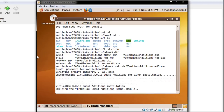Now installing VirtualBox 3.0.10 guest additions — this should set up all the graphics for me. When I reboot I should be able to move my mouse in and out without worrying, because at the moment I can't take the mouse outside the virtual machine box. This is going to take a while, so I'll pause the video.